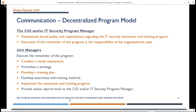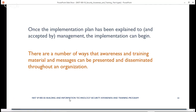In a decentralized program model, the CIO and/or the IT security program manager will disseminate broad policy and expectations regarding the IT security awareness and training program. The execution of the remainder of the program is the responsibility of the organizational units. The central office passes policy down, and then each business unit conducts a needs assessment, formulates a strategy, develops a training plan, develops awareness and training material, implements the program, and provides status reports back to the central office. Once the implementation plan has been accepted by management, implementation can begin.